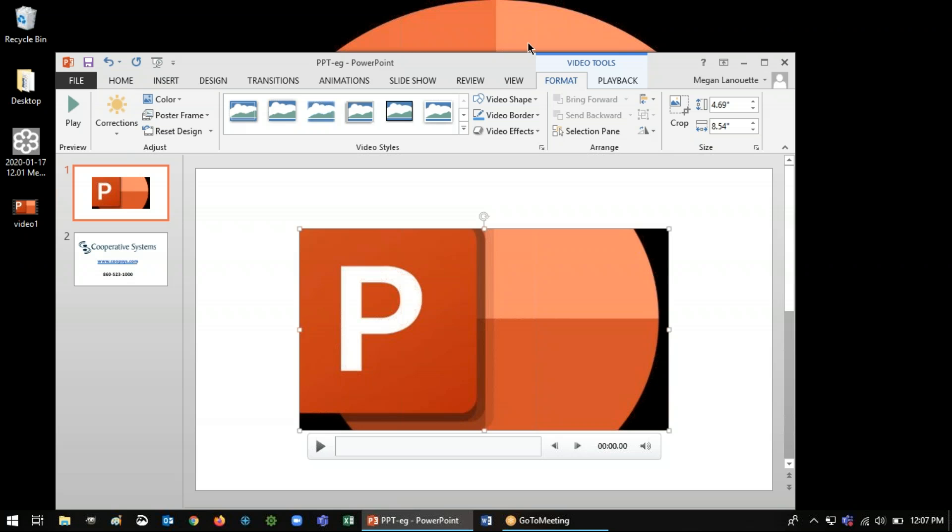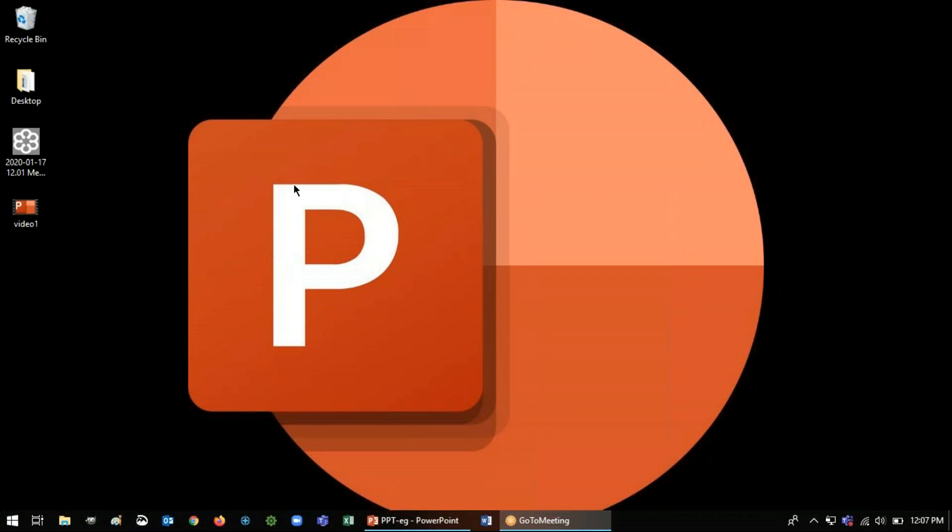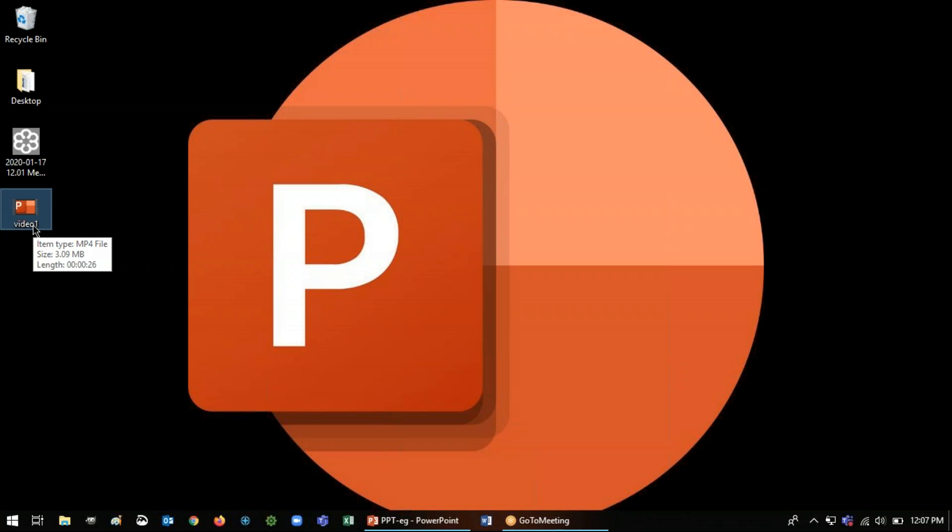So at that point, if you're not actually creating a PowerPoint and you're not going to use the recording in there, just close PowerPoint altogether. It'll still be on your desktop. So I see my file right here on my desktop and you can find it wherever you saved it and then you have it to work with.